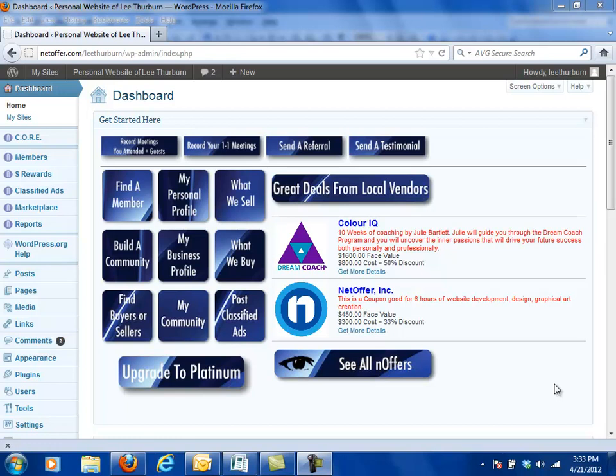Hello, this is Lee Thurburn again and in this video we're going to talk about a little bit more advanced topic. This relates to how to classify the members in your directory.